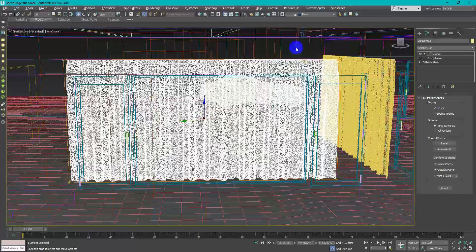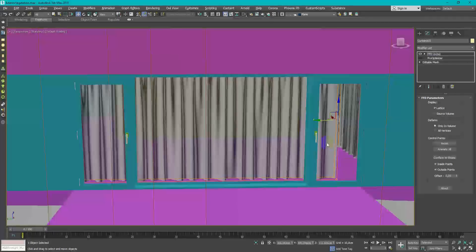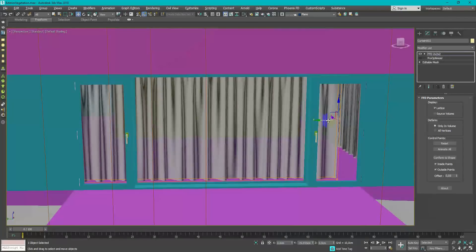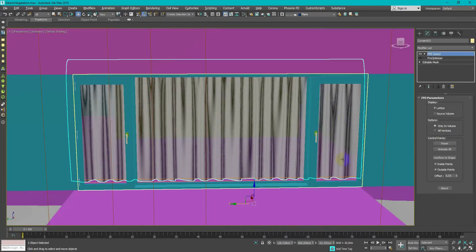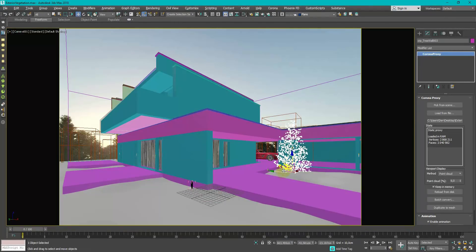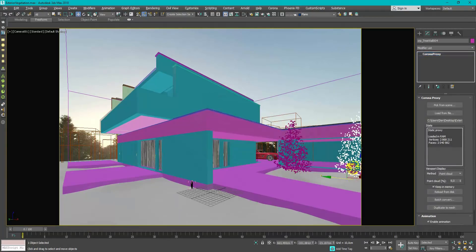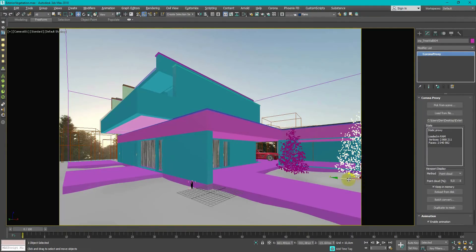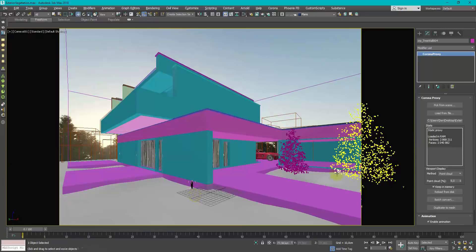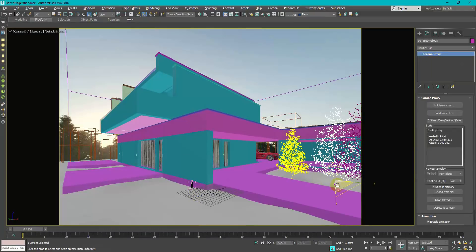You can change curtain size with FFD modifier to fill the whole window. Also I've added some trees as an instance in front of the house to make it look more interesting.